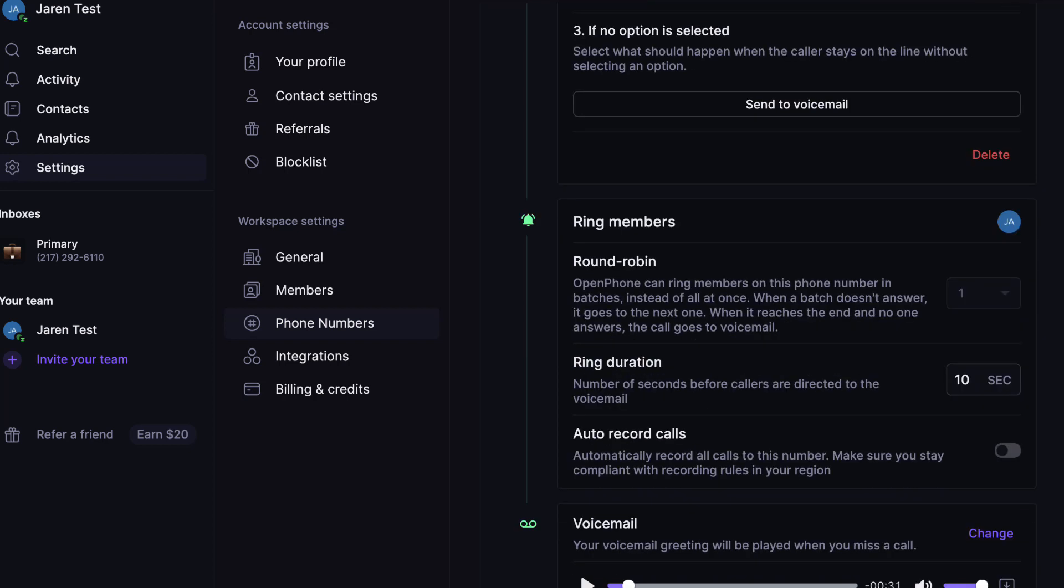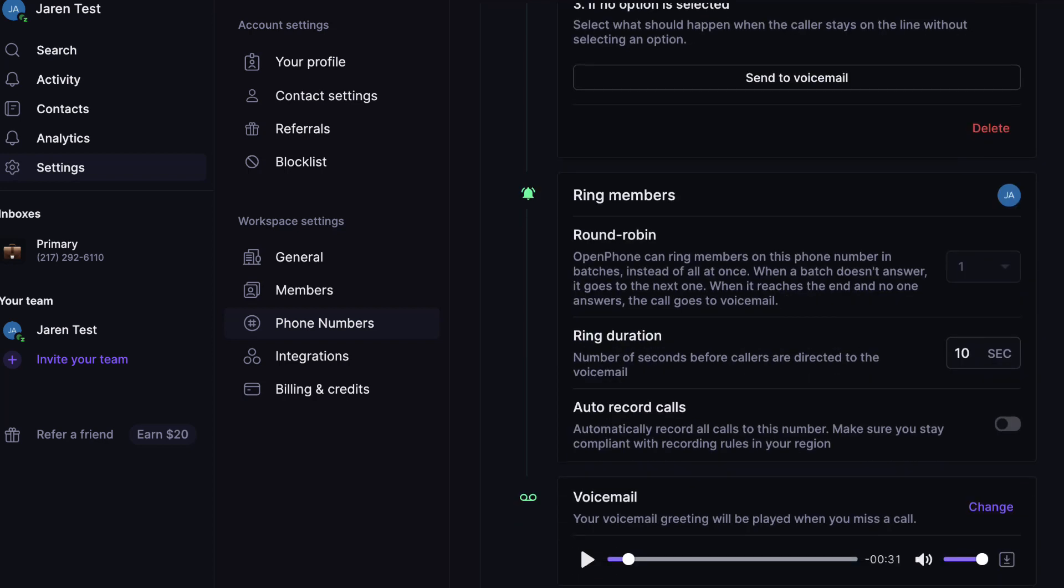and now when we call in, this is what we hear. Hey there, this is Jerry with iBuyLand.org. And there we have it.